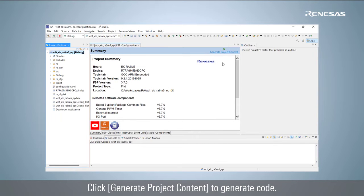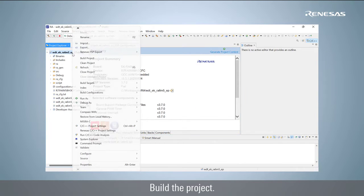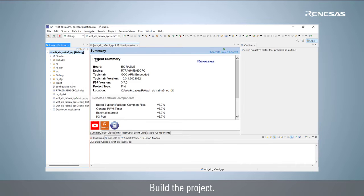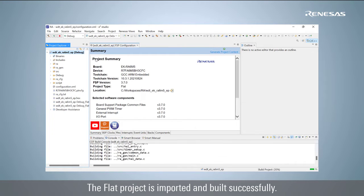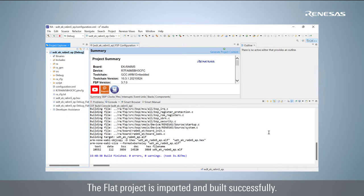Click Generate Project Content to generate code. Build the project. The Flat project is imported and built successfully.